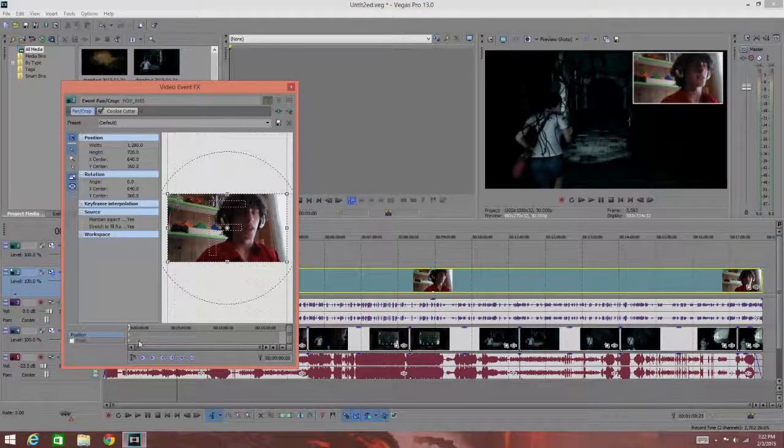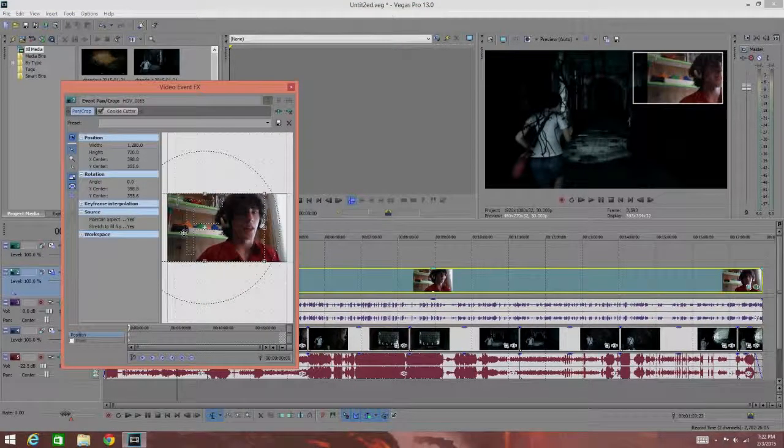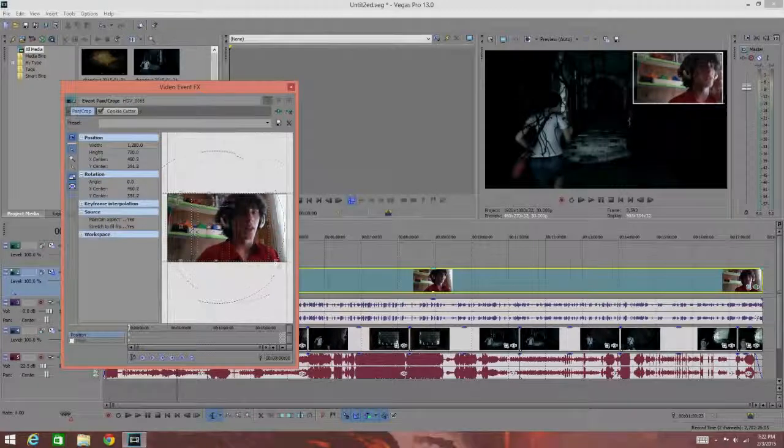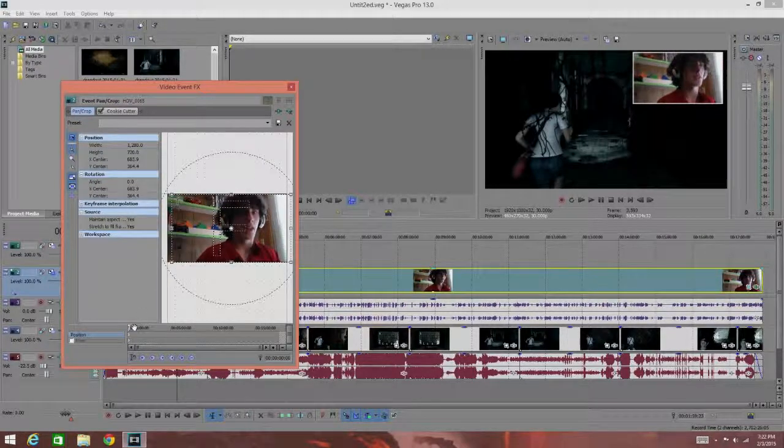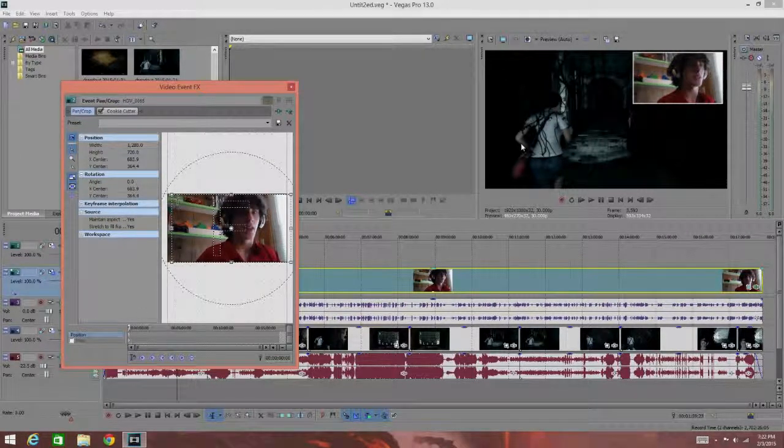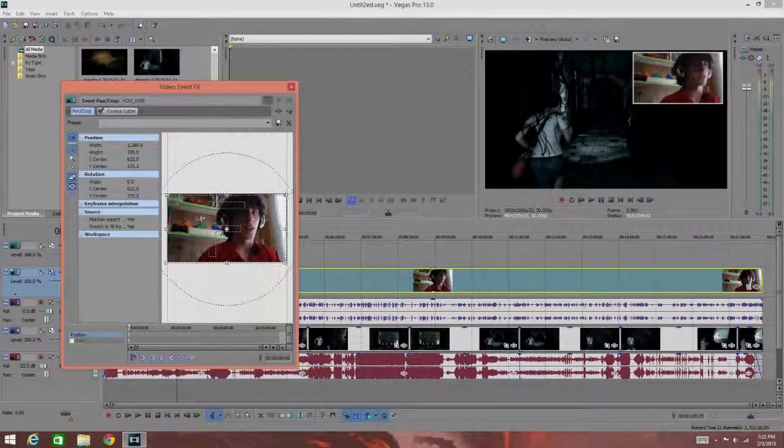This method allows you to actually add keyframes of the video so you can move the video around and have it move as the video is going.